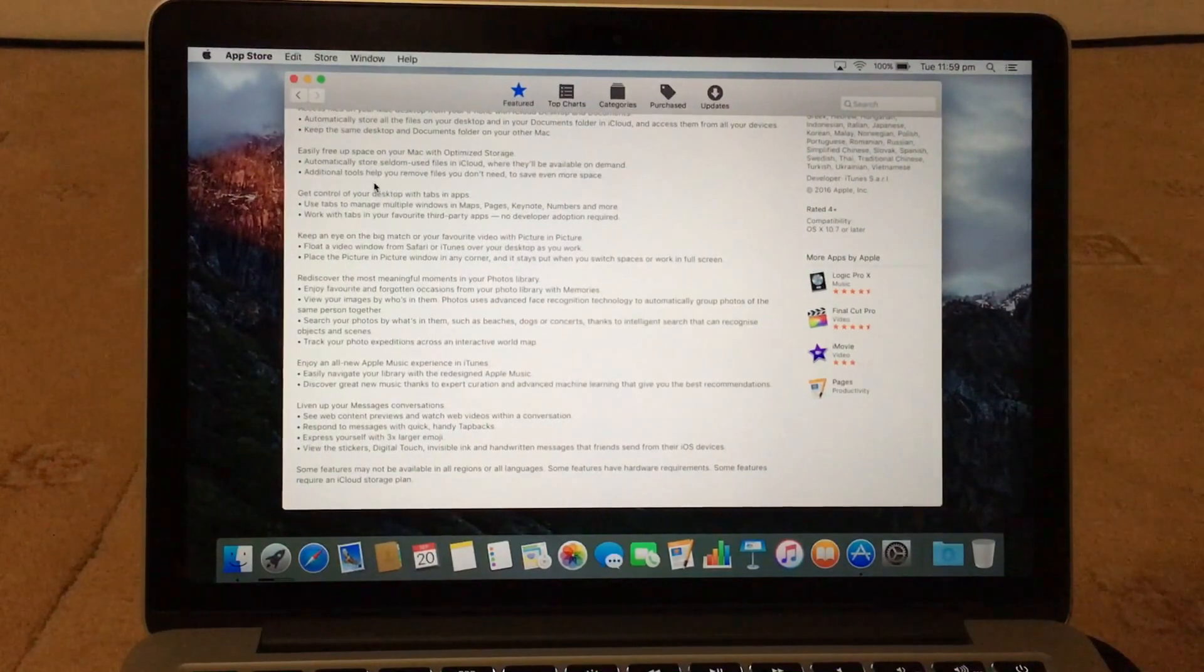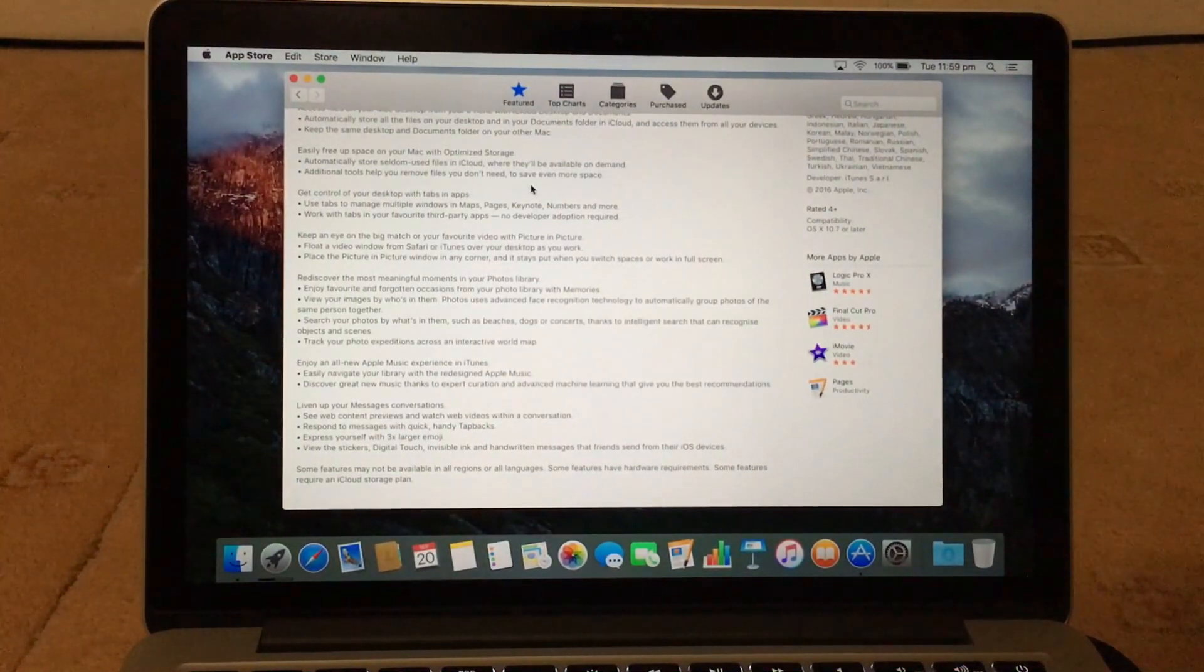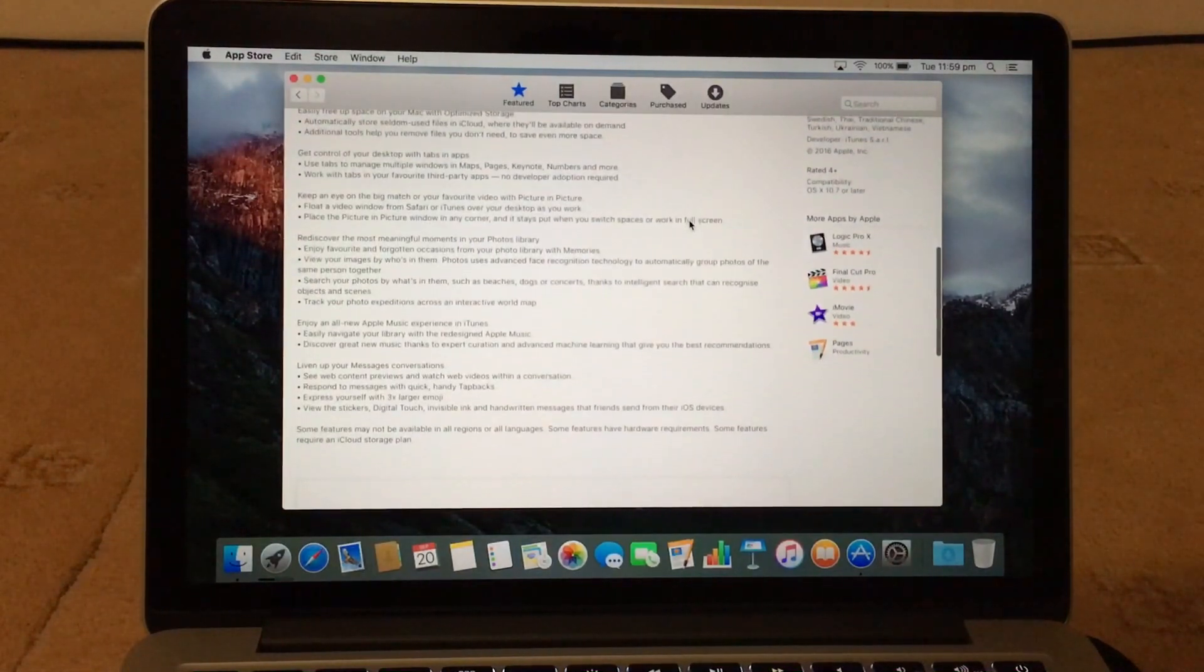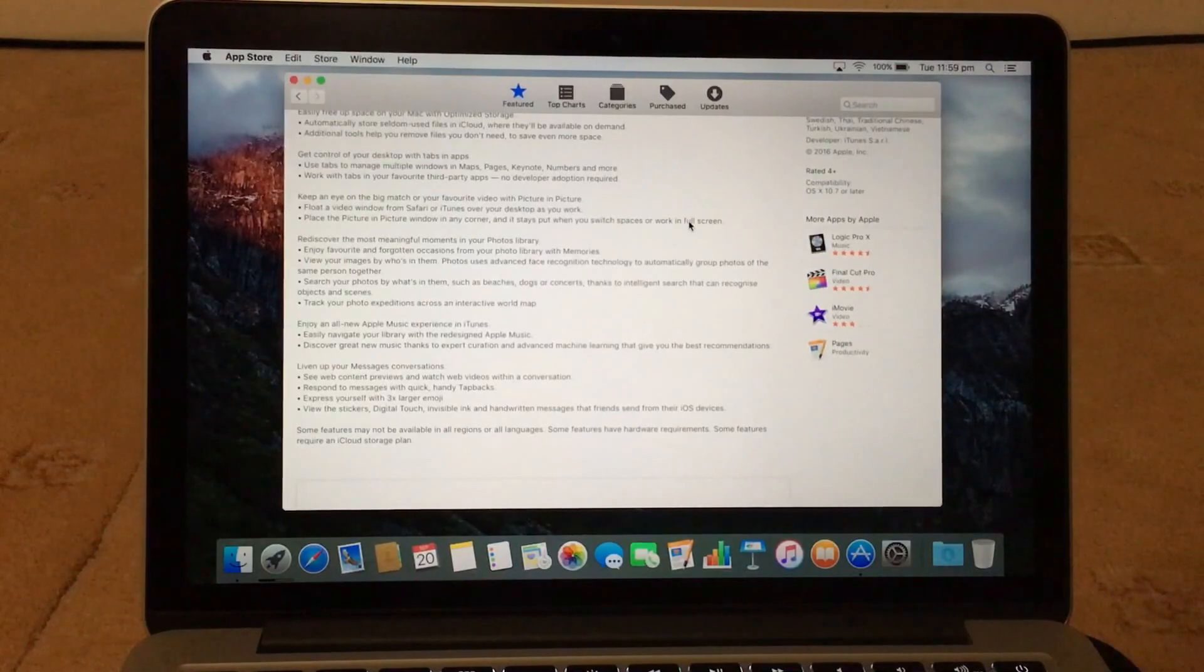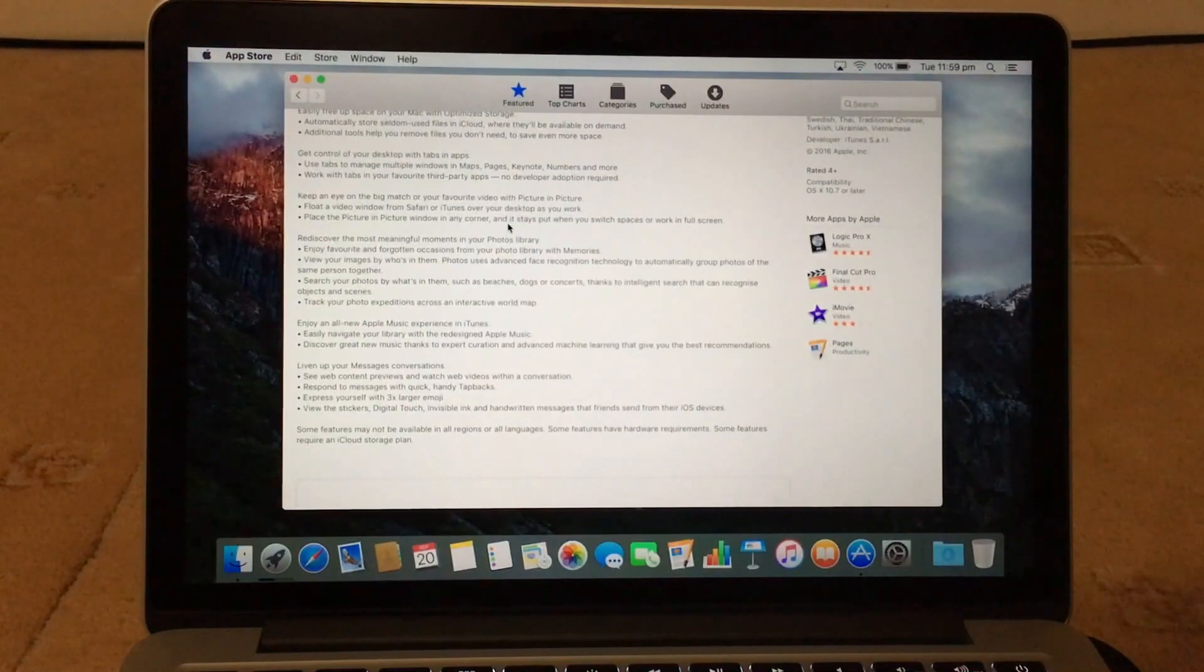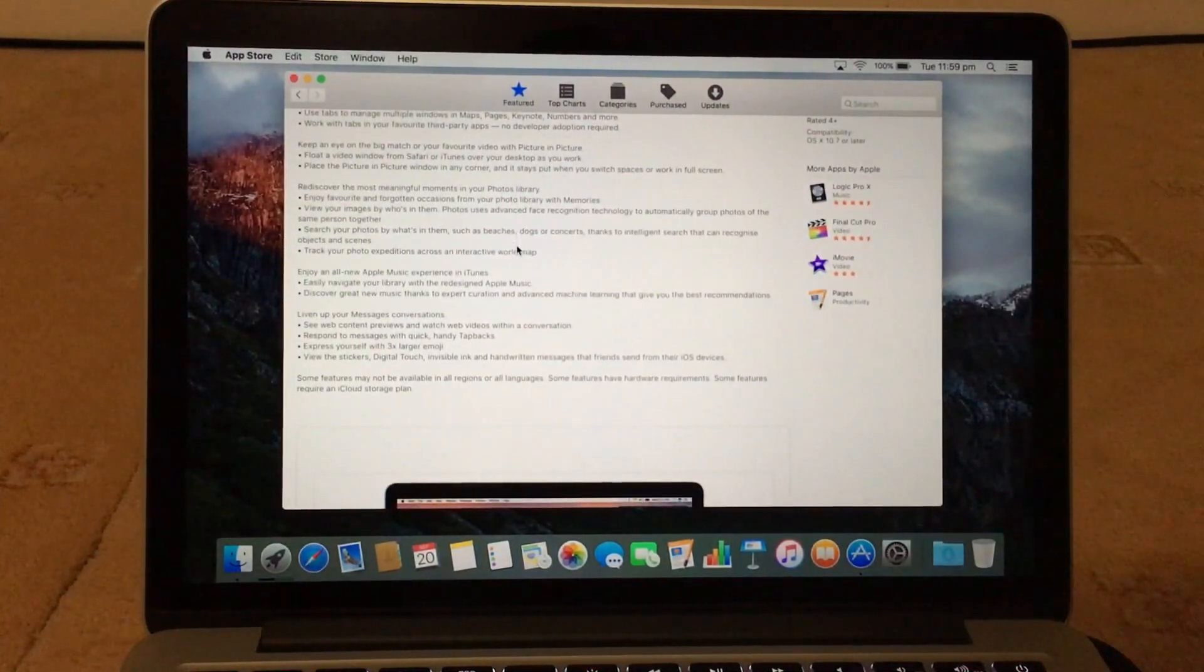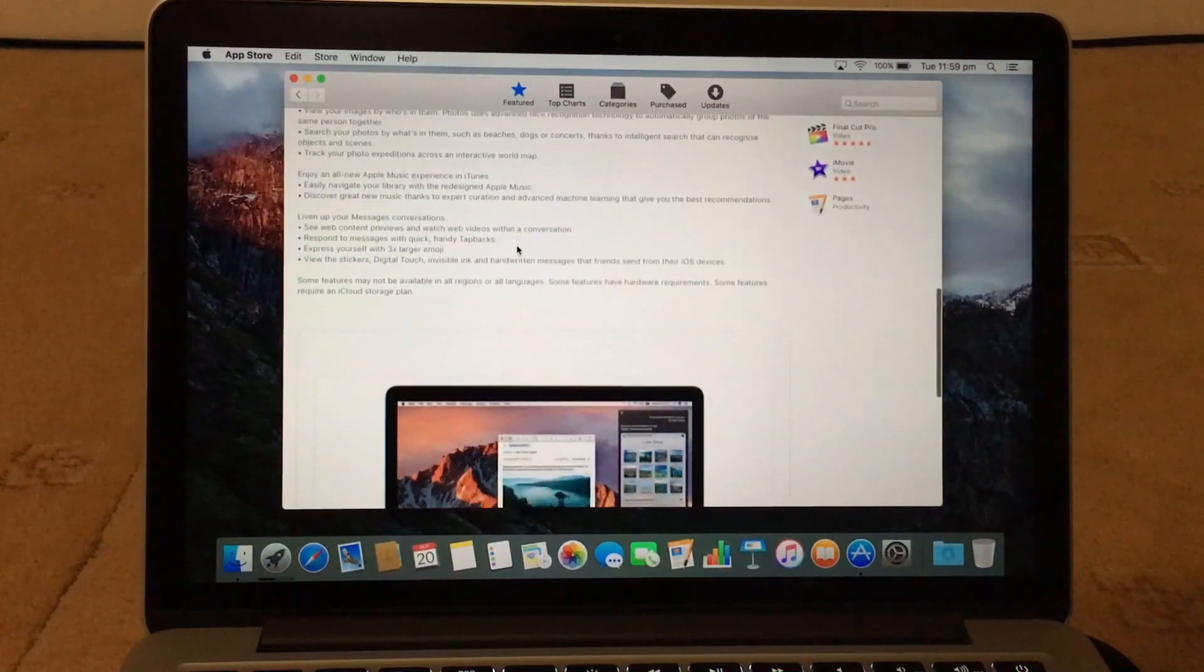So you've got additional tools that help you remove files you don't need to save even more space. You've got now picture in picture as well, so you can play your favorite video whilst doing other things. You've got Apple Music now as well on the Mac.